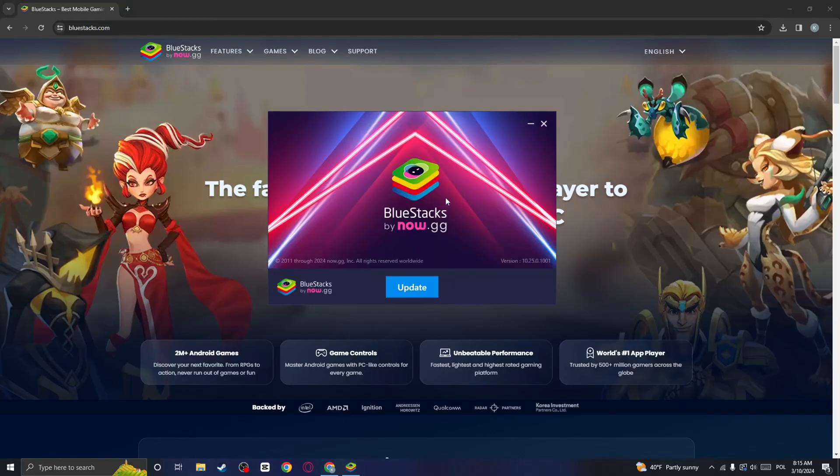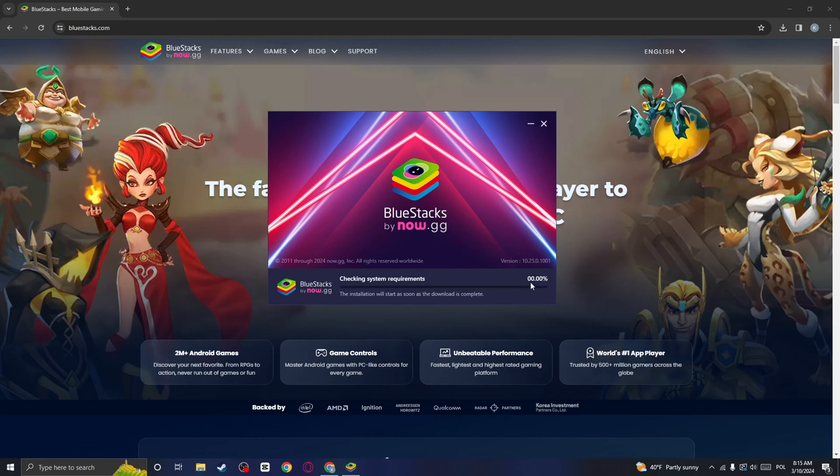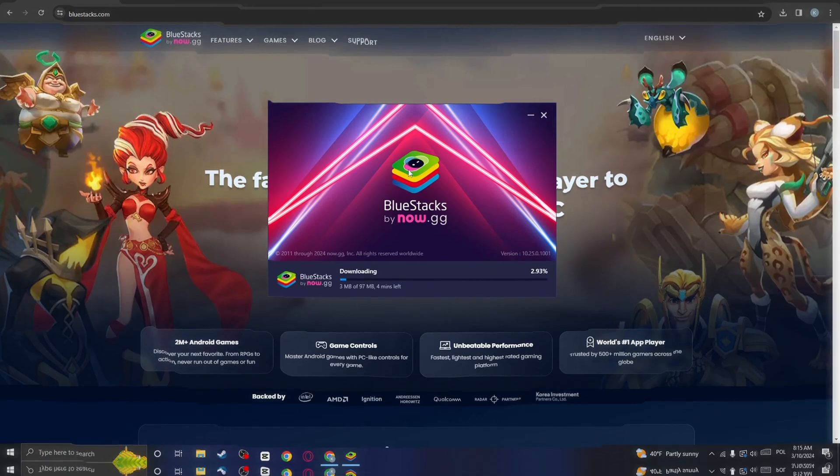And now you will see this popup, click on update, click on I agree and it is going to download.